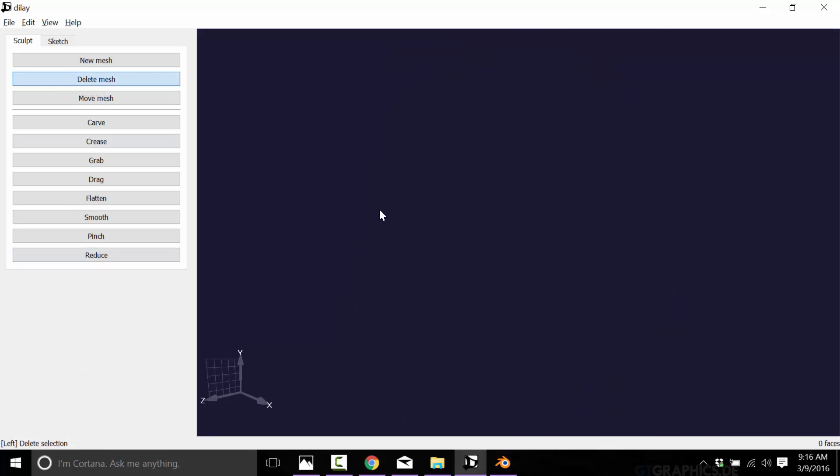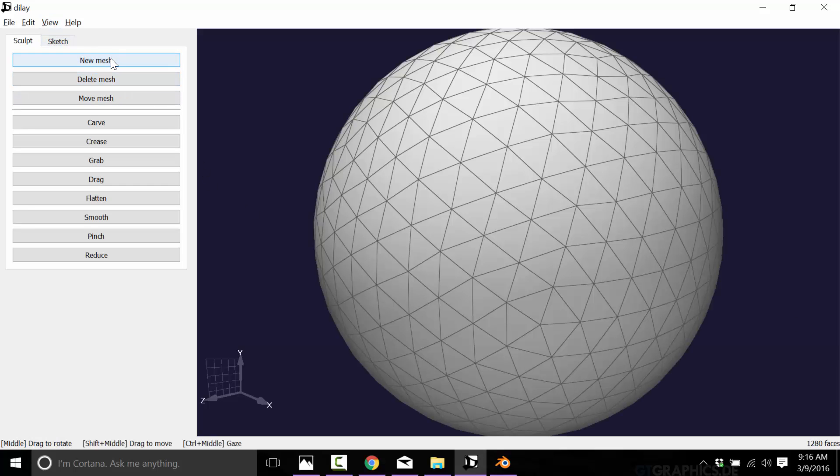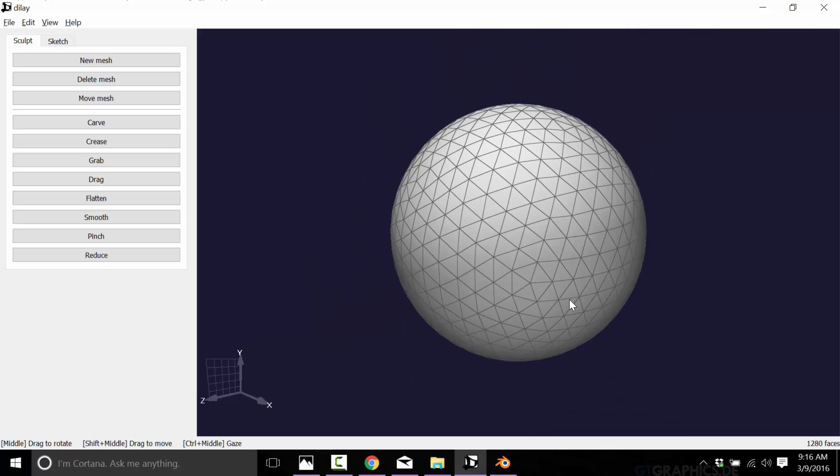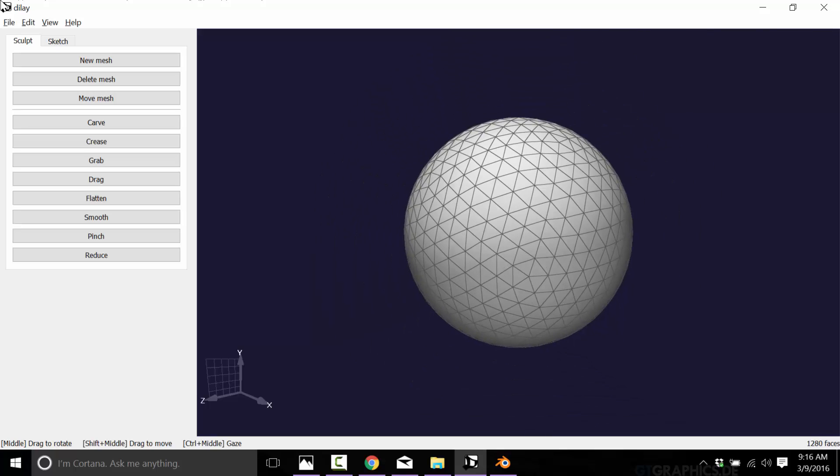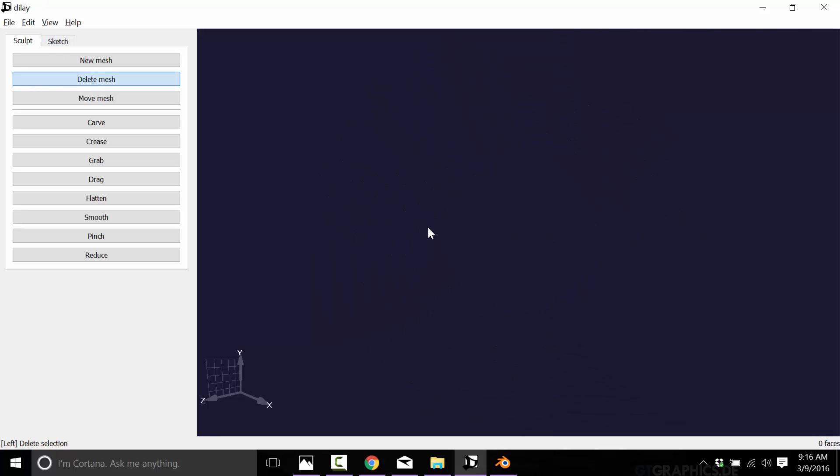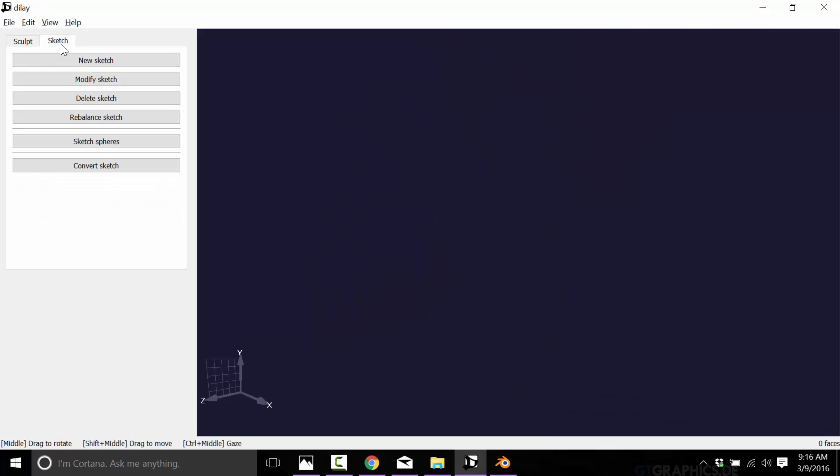And I don't know why they do that because you can only have one mesh open. So I don't know why delete mesh doesn't just delete the mesh, to be honest. But anyway, you get rid of your mesh, and then you head on over to new mesh. And here we go, we got a brand new shape to work. I want to go over to sculpt and go new sketch.